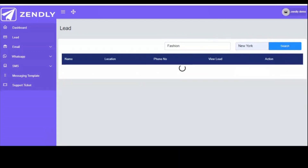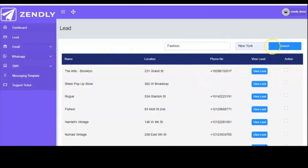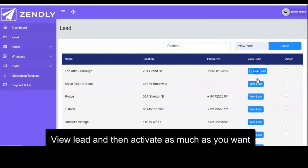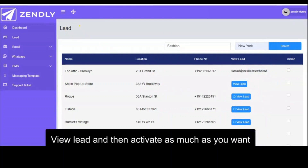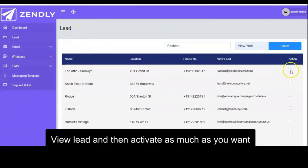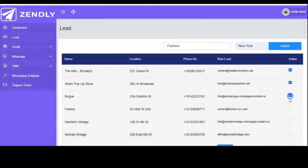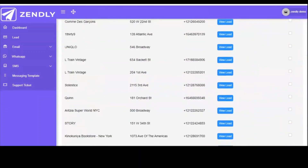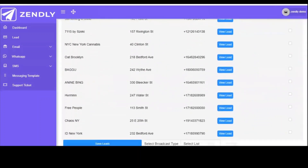Everything is going to pop up here. As you can see, you click on view lead, and you click on them to view all the emails available. From there, you begin to activate them one after the other. It's very simple — you just tap from what we already have here in stock. We've packaged all of them for you. You just view and activate as many as you want.